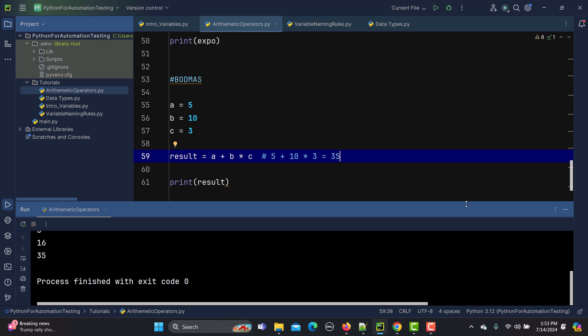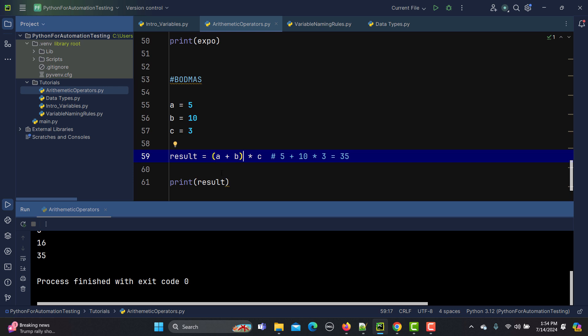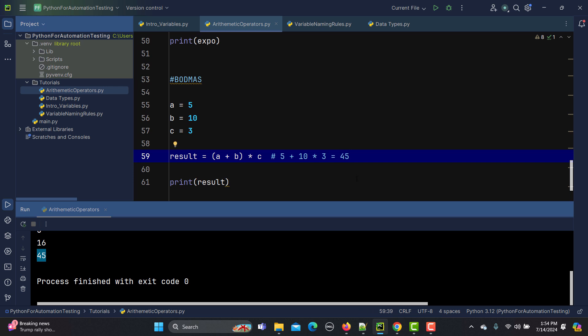If you need addition to happen first and multiplication later, use parentheses. Wrapping a plus b in brackets enforces that addition first: (a + b) * c. Now running this gives 45, because 5 plus 10 is 15, and 15 times 3 is 45. When using multiple arithmetic operations always be aware of BODMAS rules.